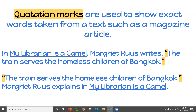Another way to write this is to begin with the direct quote from the text and then cite the source at the end of the sentence. So we could start off with, 'The train serves the homeless children of Bangkok,' Margaret Roos explains in My Librarian is a Camel. So we started off with the direct quote that Margaret Roos wrote in her book and then we gave her credit at the end, always remembering to surround that direct quote with the quotation marks and identifying the source.